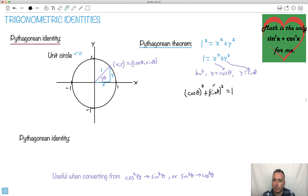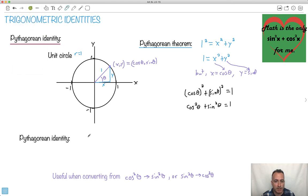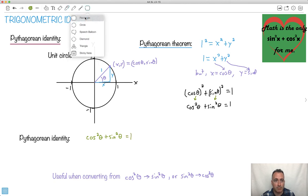Now we have a short form for this. Instead of saying cos theta all that squared, we actually write it as cos squared theta. So cos squared theta plus sine squared theta — which is a little bit awkward but there it is. And that's actually our Pythagorean identity. We just proved it. So cos squared of an angle plus sine squared of an angle equals 1. That is the Pythagorean identity, and it's very, very useful. It's found in your formula booklet.